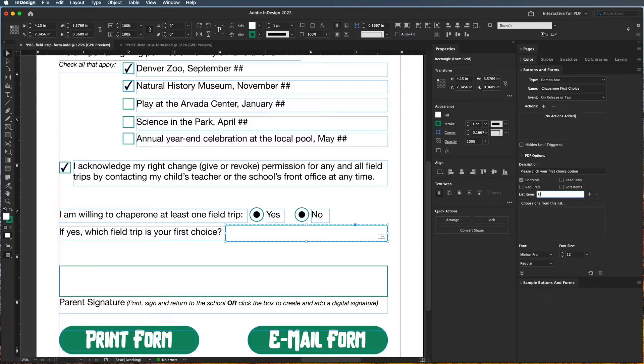So now if I come up here I can do Denver Zoo and then add it, and Natural History Museum and then add it.